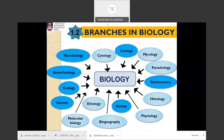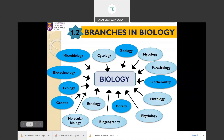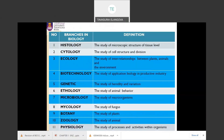Biology is a diverse subject consisting of many fields, for example microbiology, biotechnology, ecology, genetics, molecular biology, botany, biochemistry, and more. However, there are seven major branches you should know in biology: zoology, biochemistry, botany, genetics, ecology, biotechnology, and microbiology.